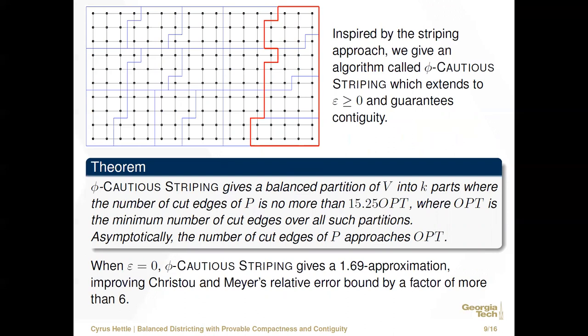We have extended and adapted this method into an algorithm we call phi-cautious striping. This extends to epsilon greater than or equal to zero and guarantees contiguity, whereas the Christo-Meyer approach does not. This gives us guaranteed balance and contiguity. For compactness, we're guaranteed the number of cut edges is at most 15.25 times opt, and asymptotically approaches opt. In the specific case where epsilon equals zero, it's an even better approximation, improving Christo-Meyer's relative error bound by a factor of more than six.